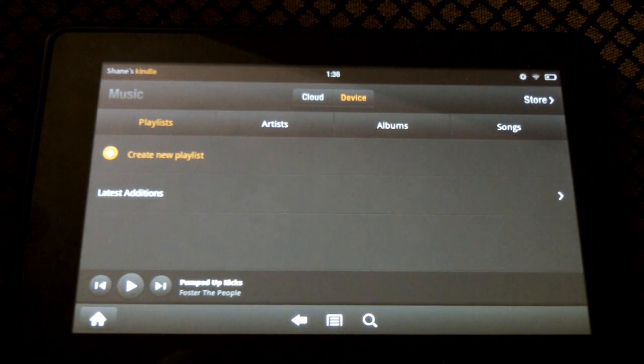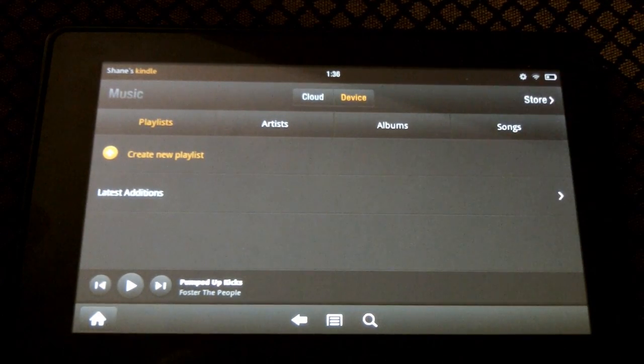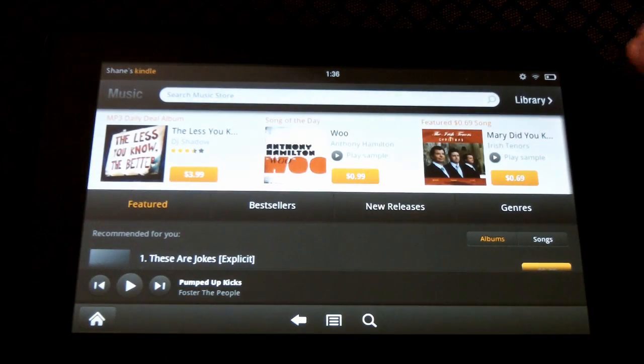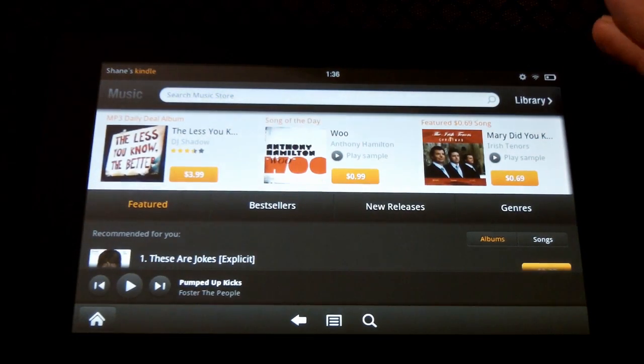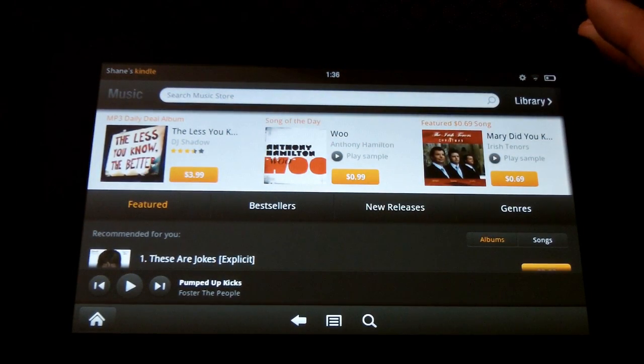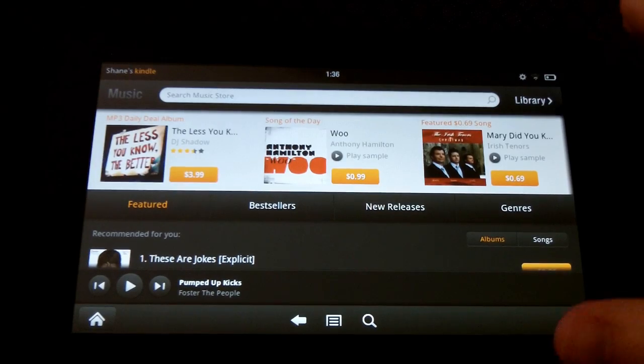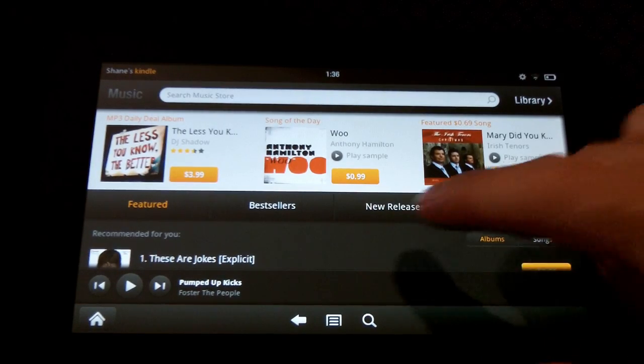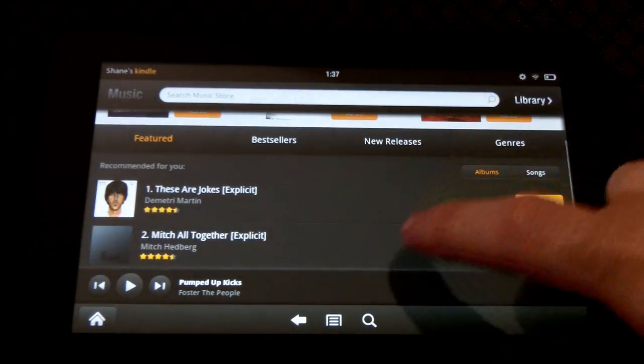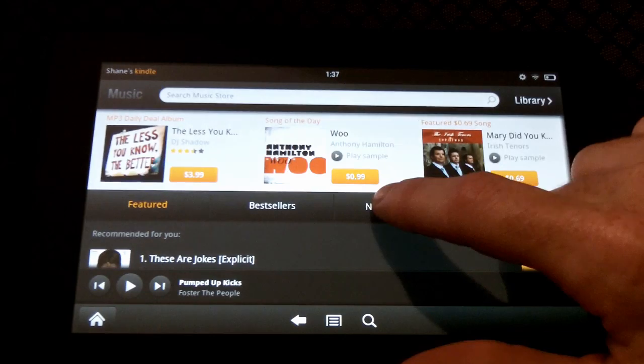Yeah, so that's how music works. Let me show you the store, because this is actually one of the big selling points of this, why it's so convenient, is because it's all tied into your Amazon account, so you can easily and quickly add new songs to it.